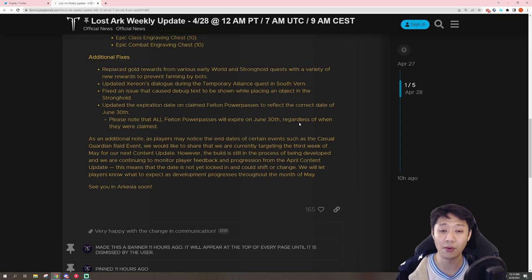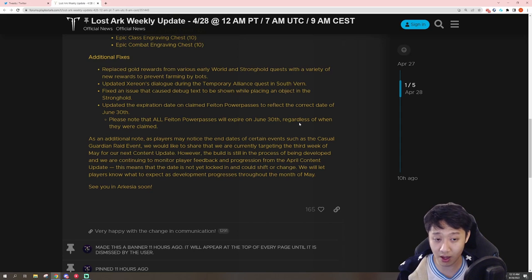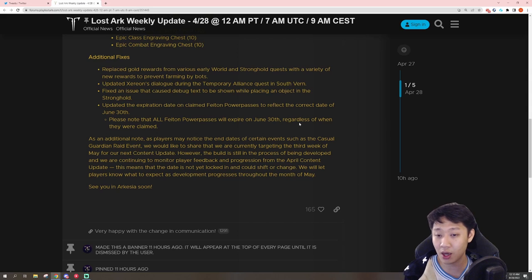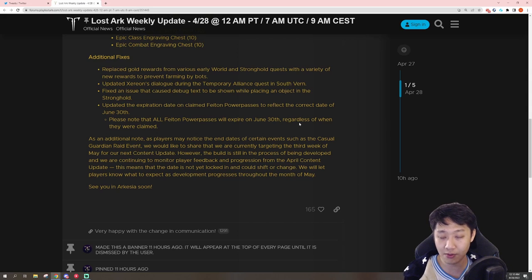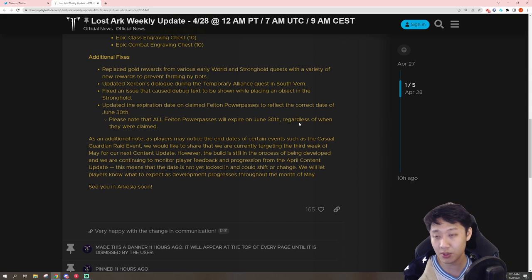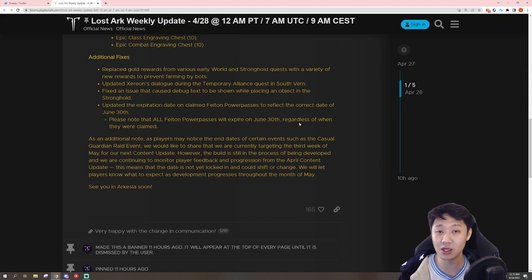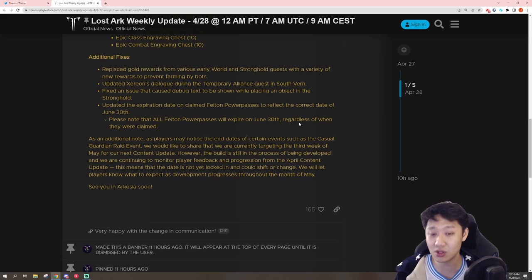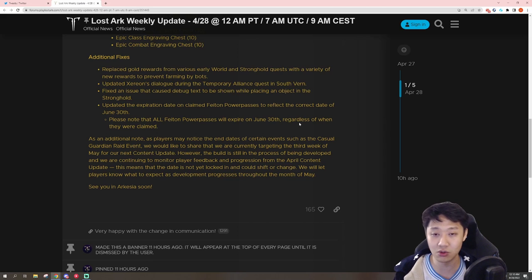So basically, they're saying that it's probably, likely going to come on the third week of May, but because they really want to make sure that the players are able to get to 1415 to experience Valtan, they don't want to release it too early, which is what happened with Argos.